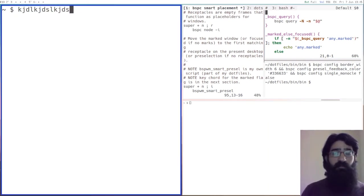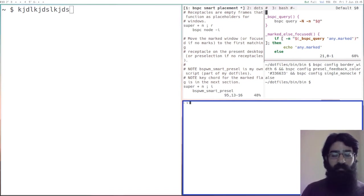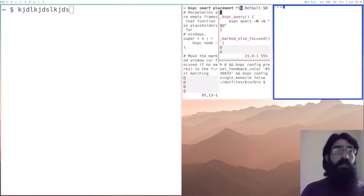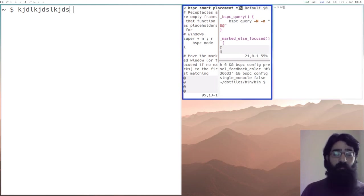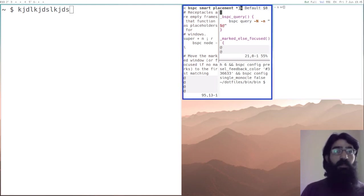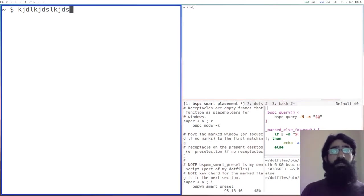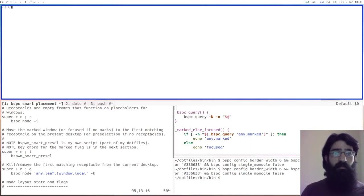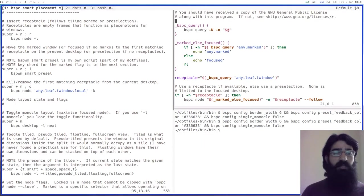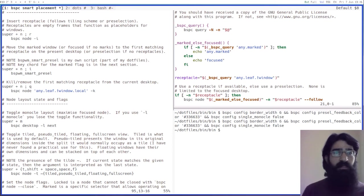Let's remove the focus from that one and let's create a receptacle somewhere here. So let's move now the focused one, this one, to the receptacle. You see, so if there is a marked window, the marked window takes precedence, otherwise the focused window shall be used.